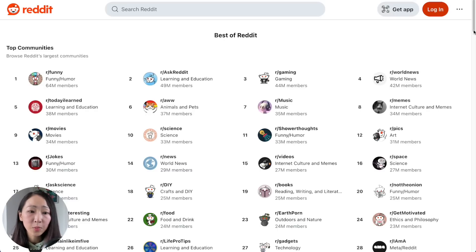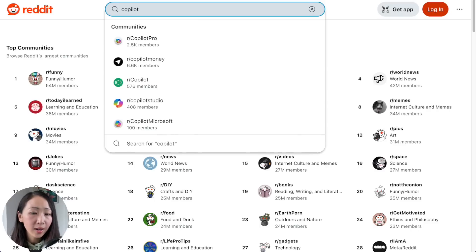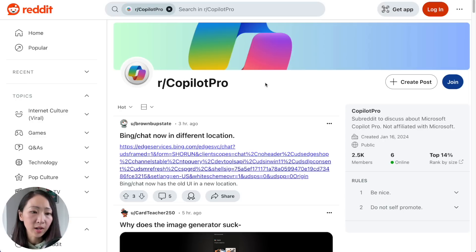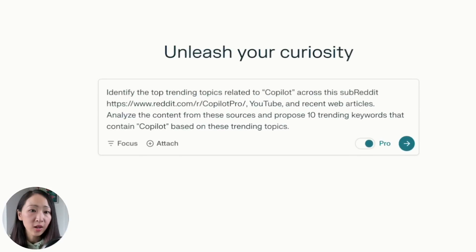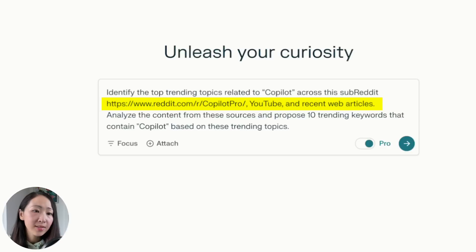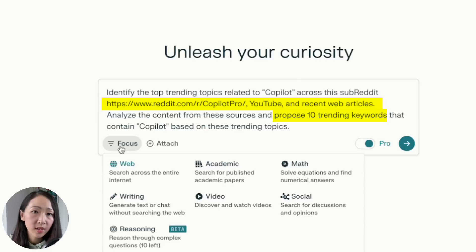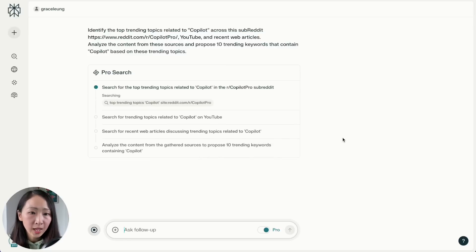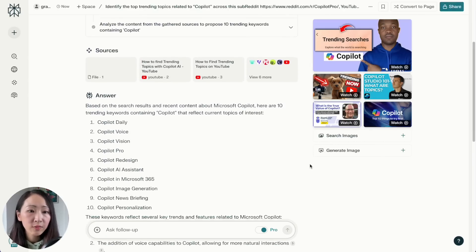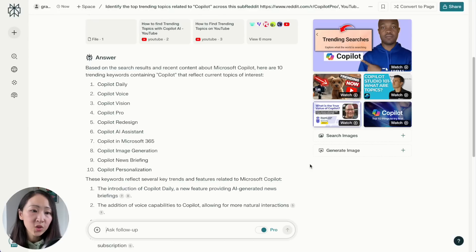First, go to Reddit to identify if your topic has an associated subreddit. The reason is to ask Perplexity to focus on that specific subreddit rather than all of Reddit. In this case, searching for 'Copilot' reveals a subreddit called 'Copilot Pro.' Copy that subreddit link, then on Perplexity ask it to identify the top trending topics across the subreddit, YouTube, and recent web sources, and propose 10 trending keywords related to Copilot. I didn't use any focused search mode to maximize scope across all source types.